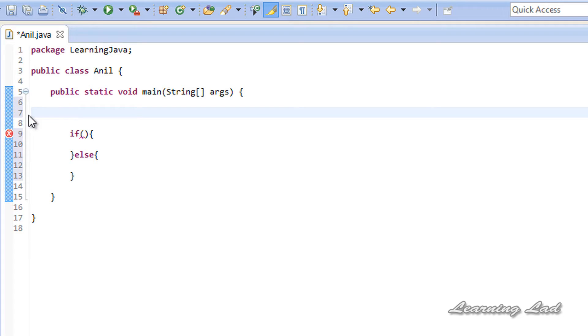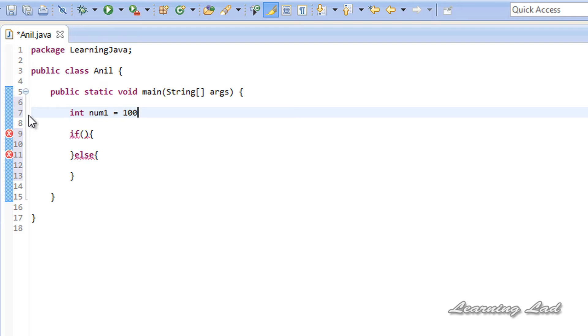Let's say in your program you have to find the maximum number between two numbers. For example, I have num1 and it contains a value 100, and num2 contains a value 200.